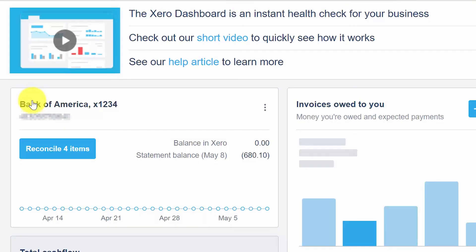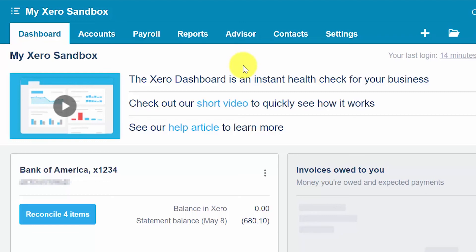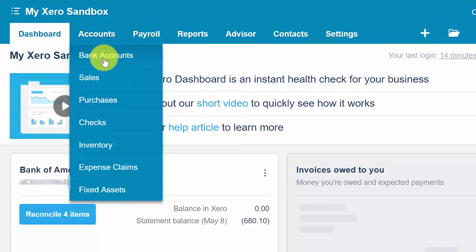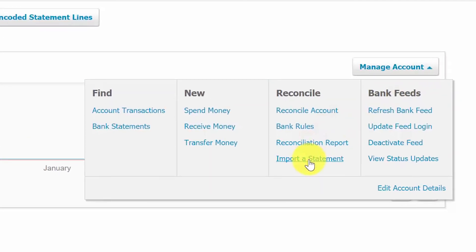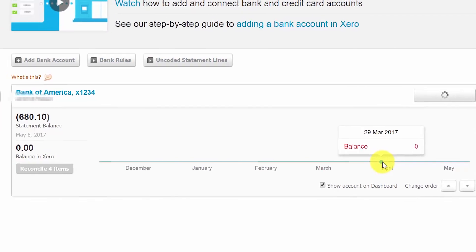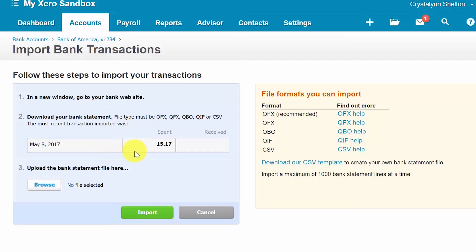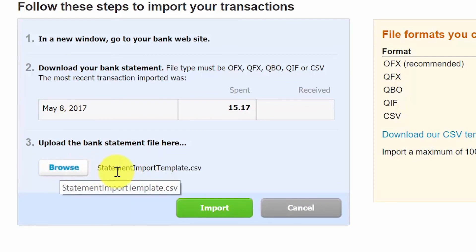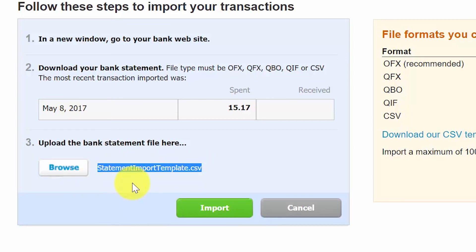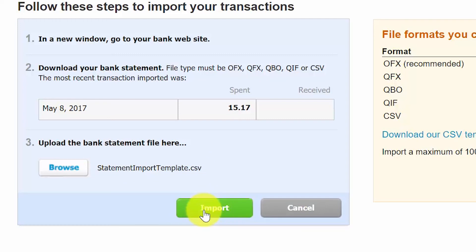Let's walk through the steps on how to import that data into Xero. Go to Accounts and Bank Accounts. On the right, click on the Manage Account button and select Import a Statement. In this screen, browse and locate the bank statement that you saved to your computer. Once you've selected your file, it should appear to the right of the Browse button. Go ahead and click the Import button to proceed with the import.